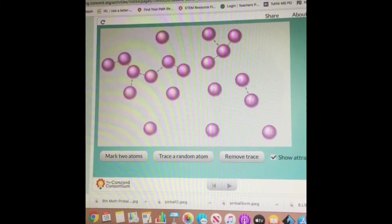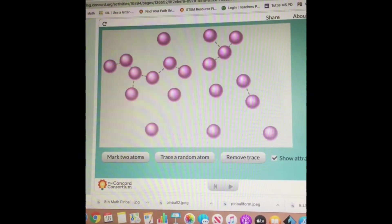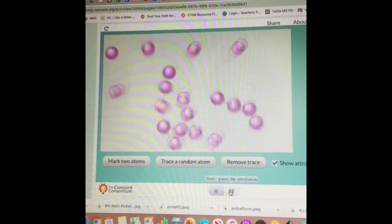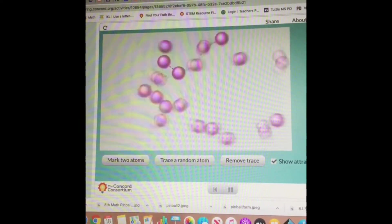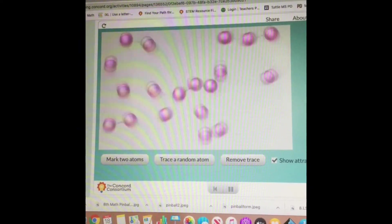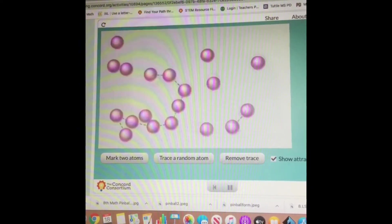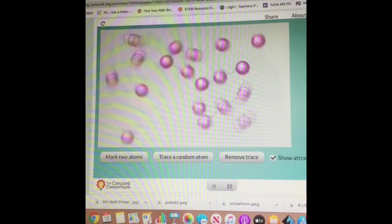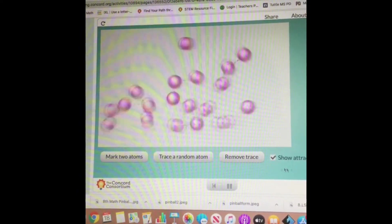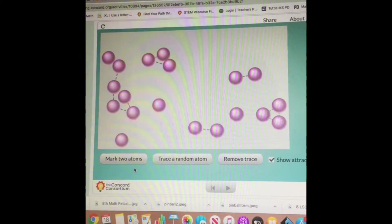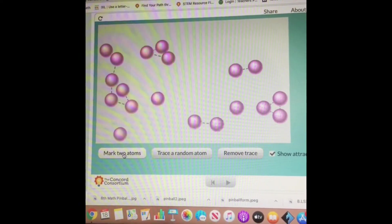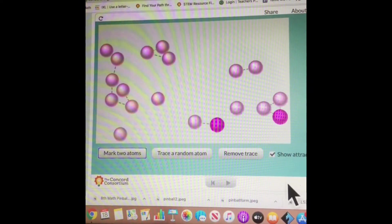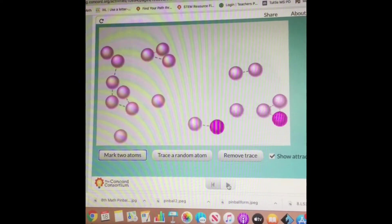Now it's time to look at gases. The first thing I want to do is just start the model without marking or tracing anything, so you can make some quick observations about the particles in a gas. Let me pause. So now let's mark two atoms and watch how they behave.